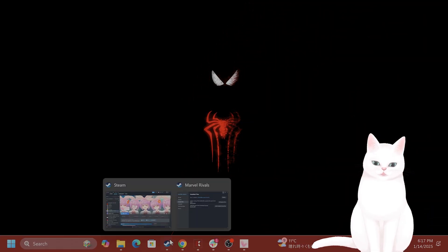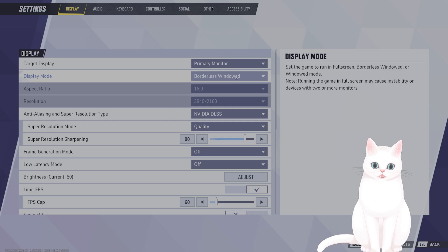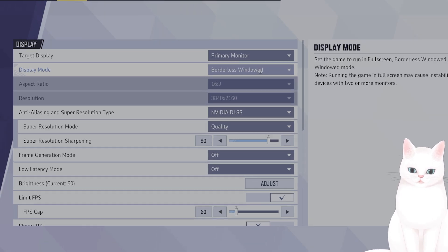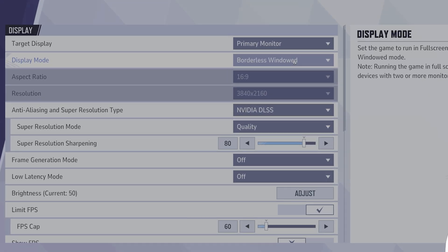The first thing you want to do is open the game. Let's go into settings. The first thing you want to do is switch the display mode. Borderless windowed mode is the best for FPS consistency.